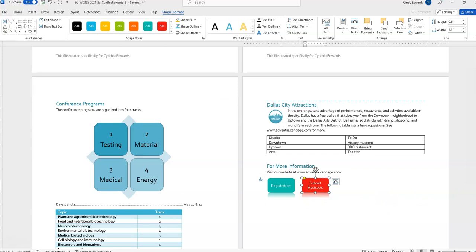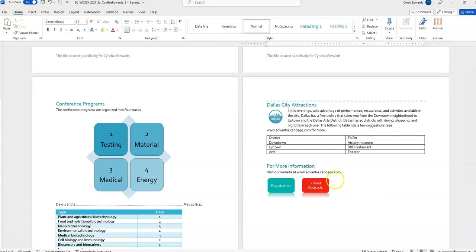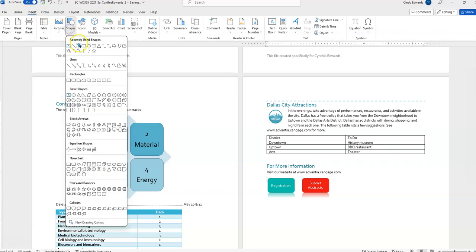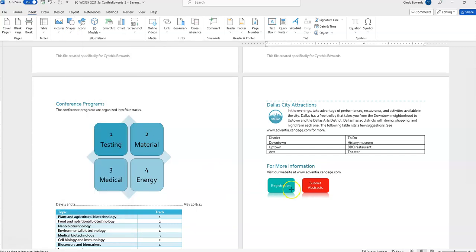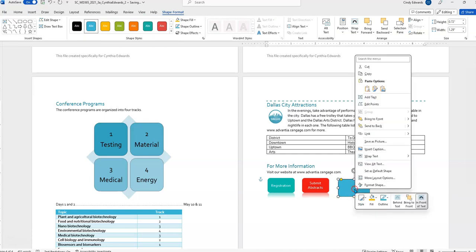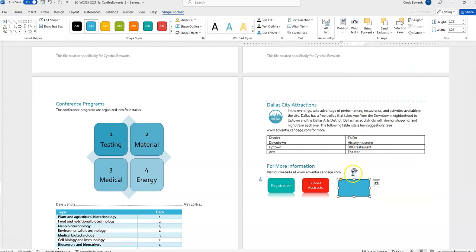All right, we're now to step sixteen. Insert a shape as follows to complete the options available at the Advantia Biotech website. Insert a rectangular rounded corners to the right of the Submit Abstracts shape. So, get clicked off that we need to go to insert shapes go down to, whoops went by, rectangles. Okay we now have the T cursor that is going to allow you to put the shape in. Add the text brochure to the new shape so you can right click and say add text and type in brochure.